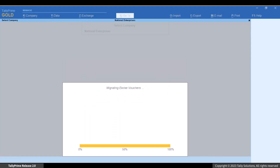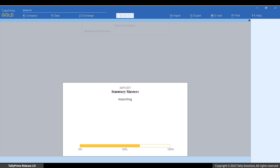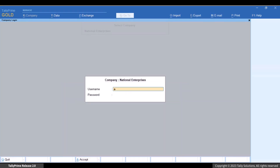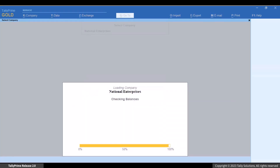After migration, you can use your company data in Tally Prime and start recording transactions.